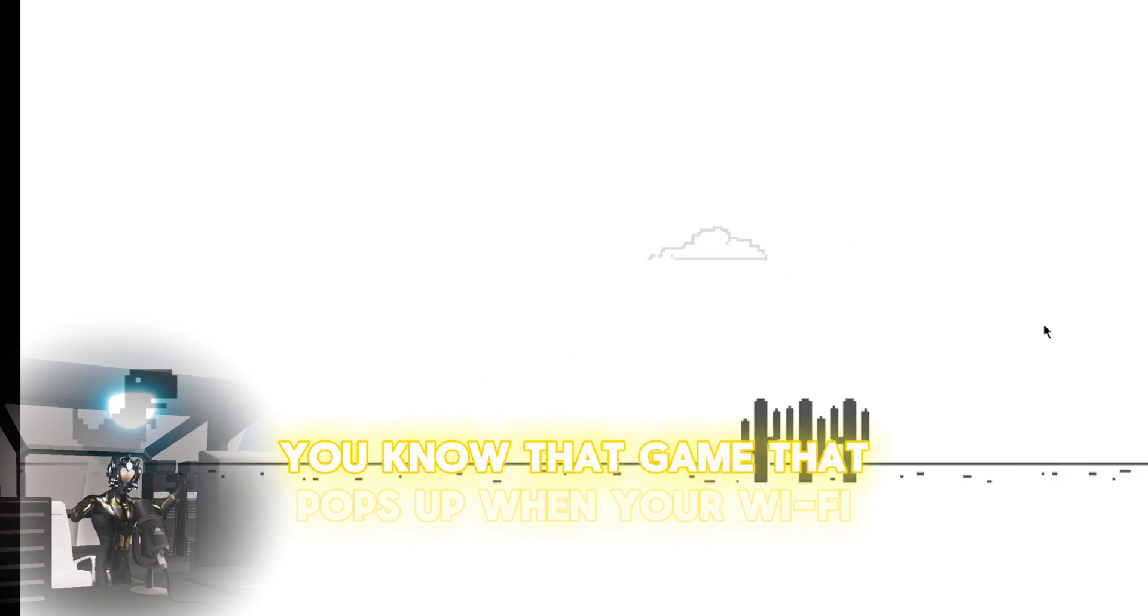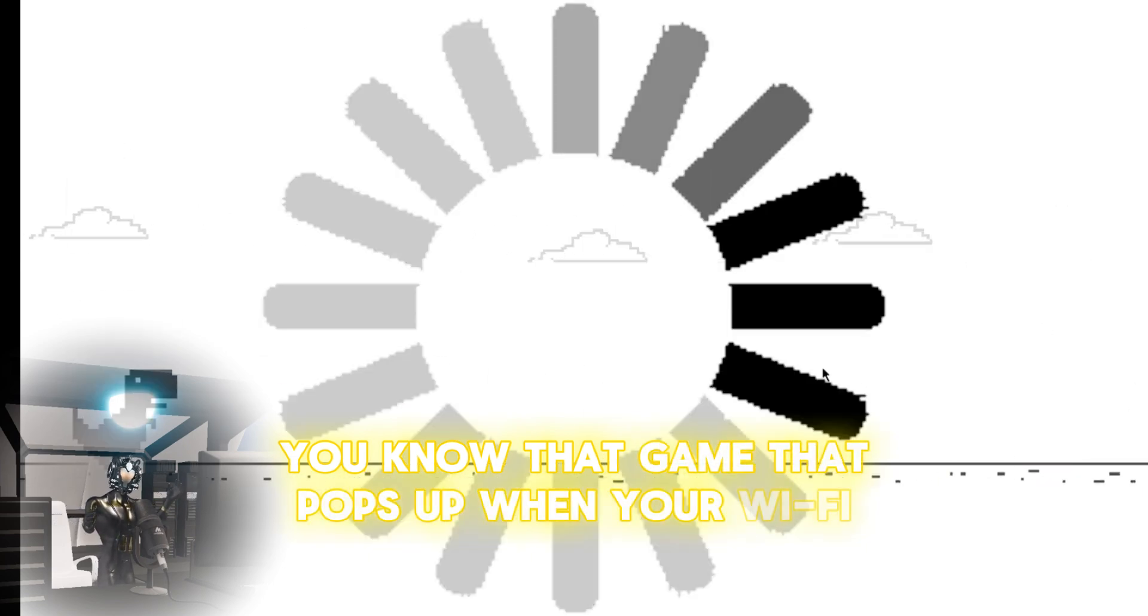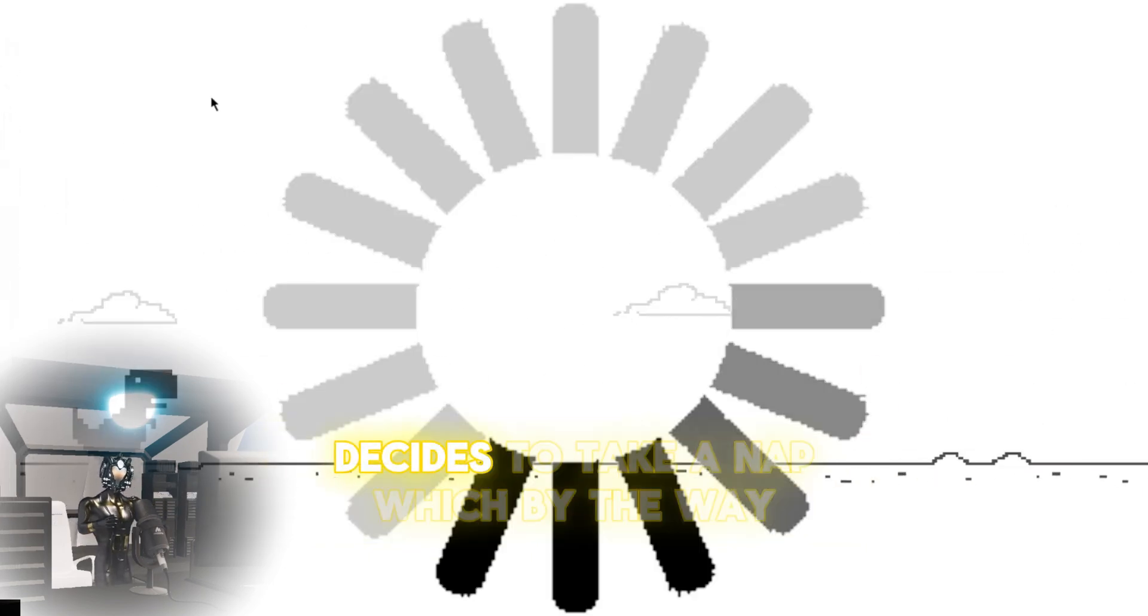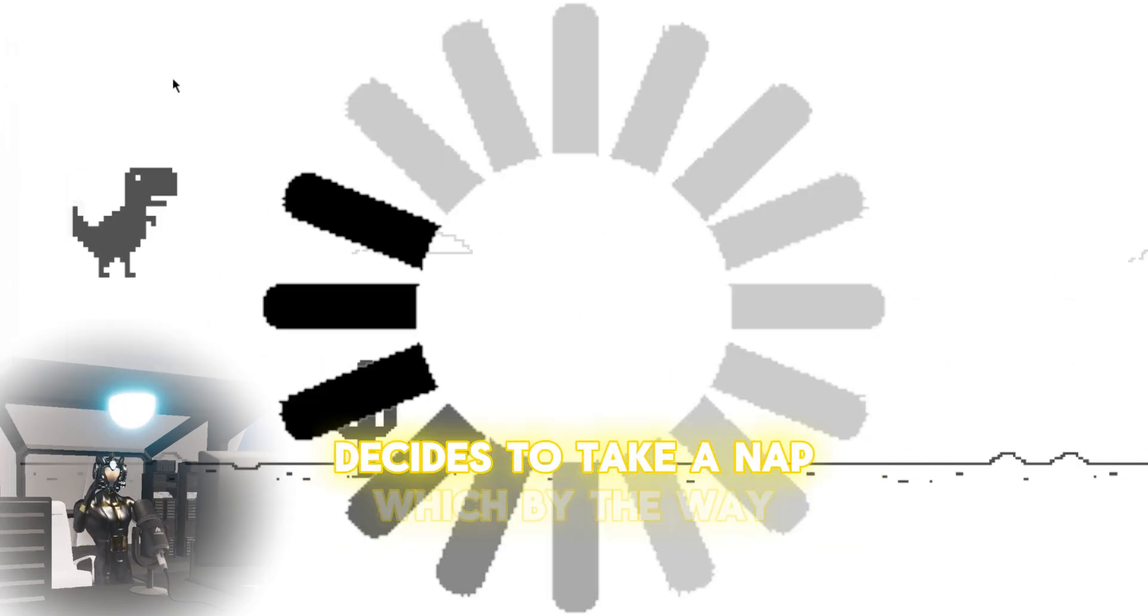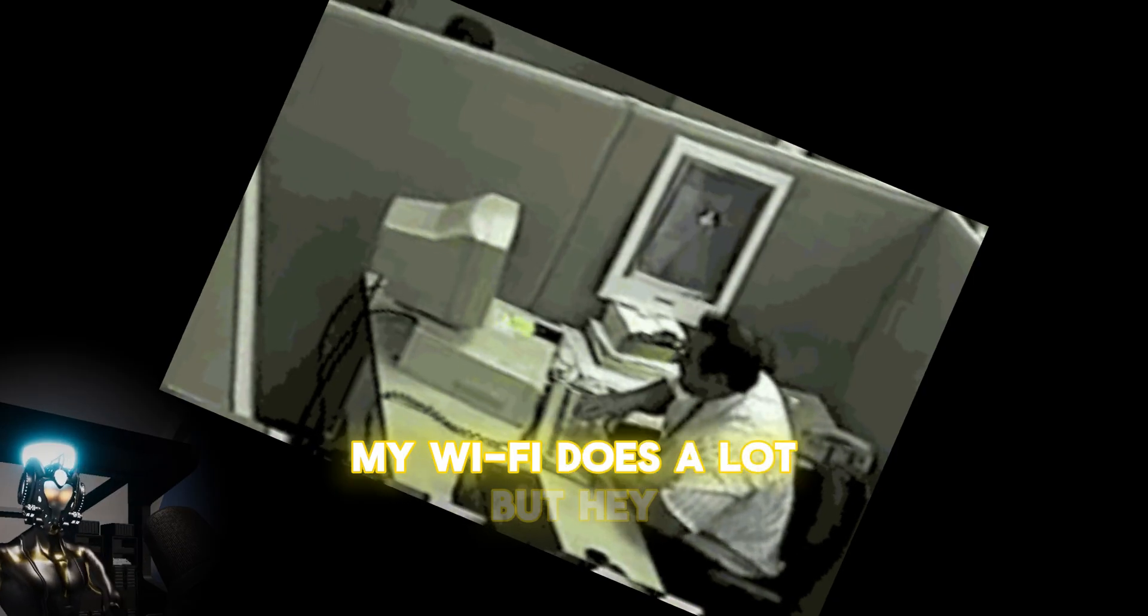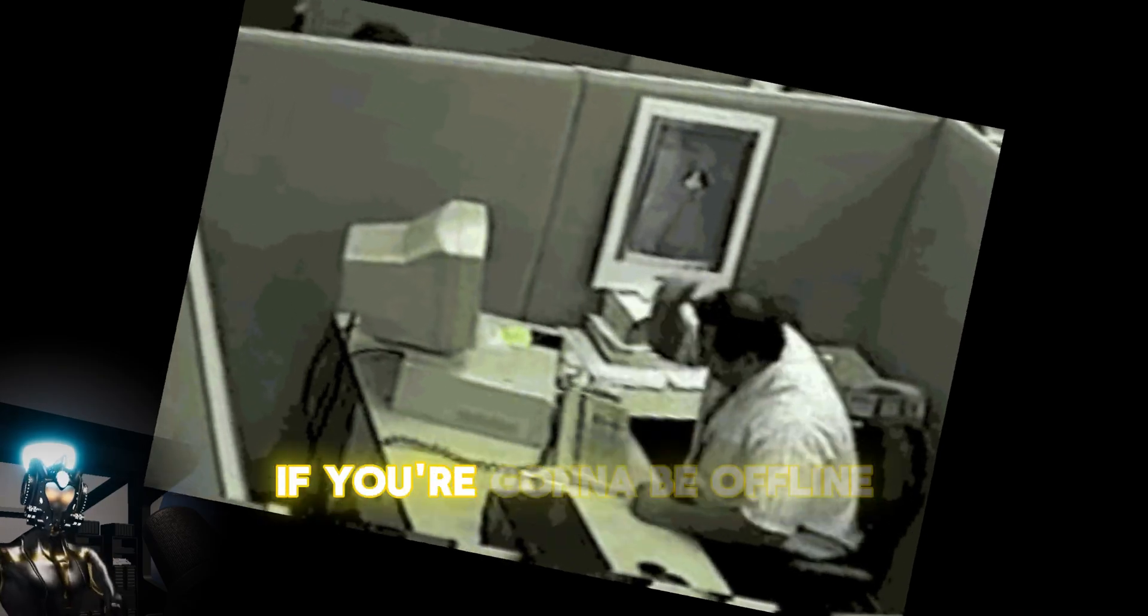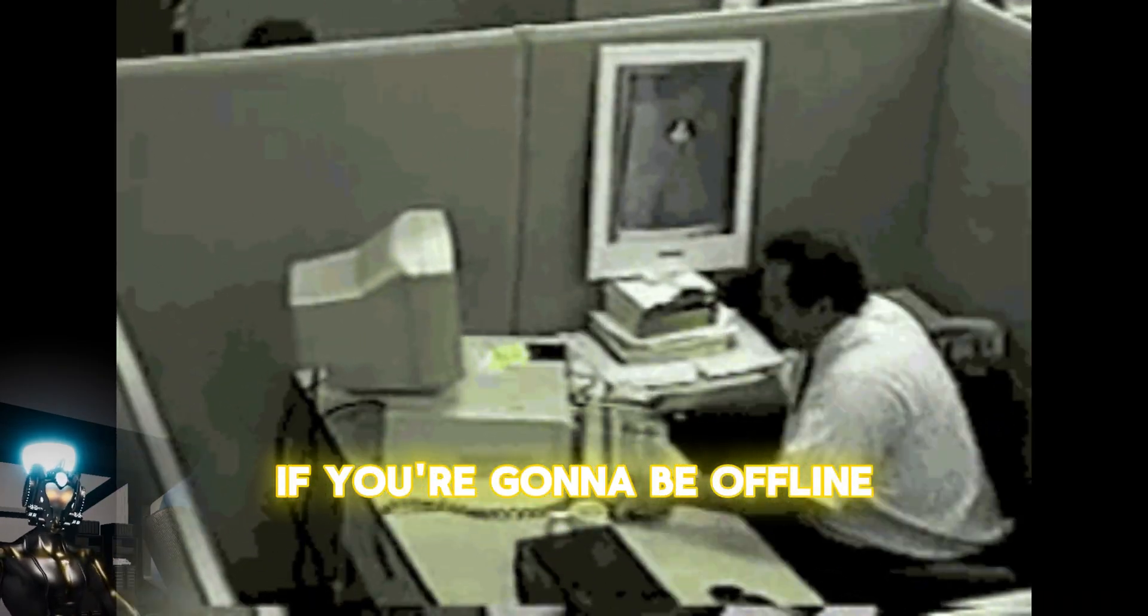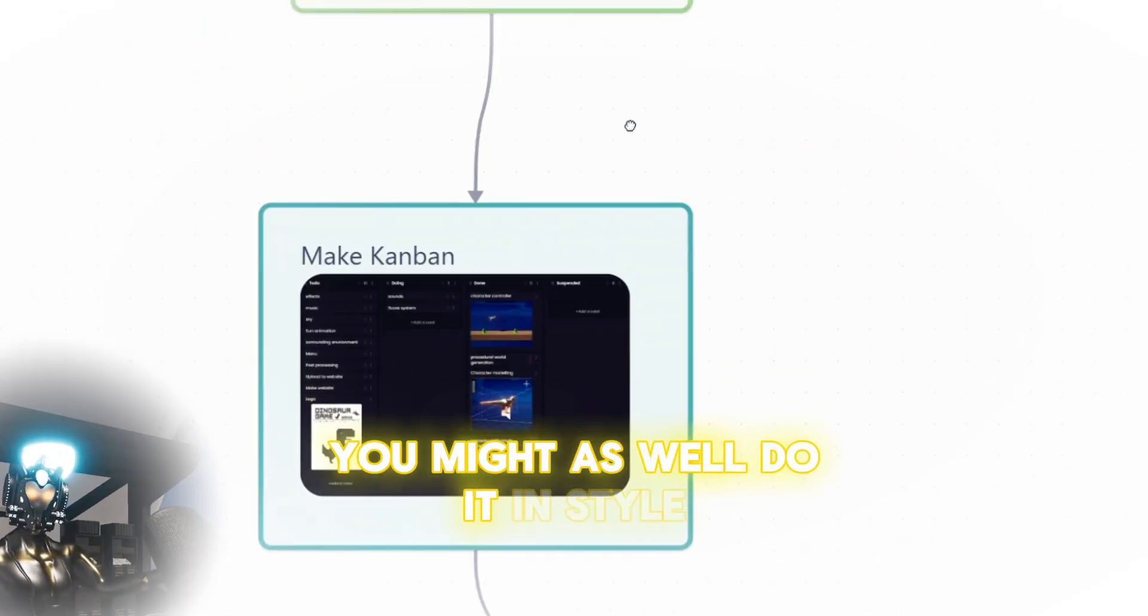I remastered the Chrome Dino game in 3D because why not? You know, that game that pops up when your Wi-Fi decides to take a nap, which by the way, my Wi-Fi does a lot. But hey, if you're going to be offline, you might as well do it in style.